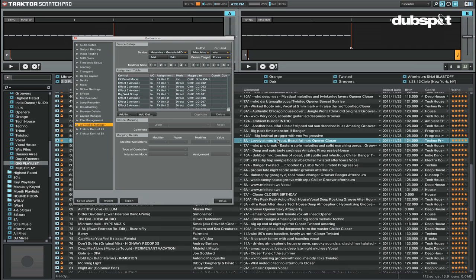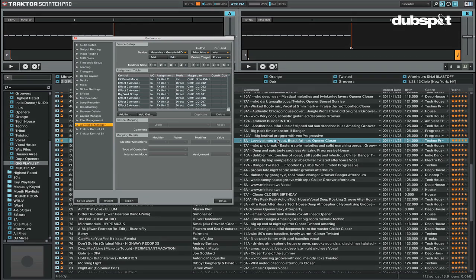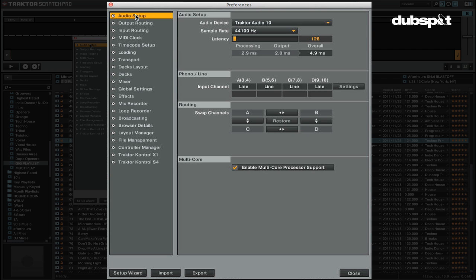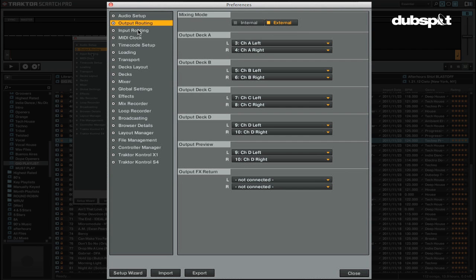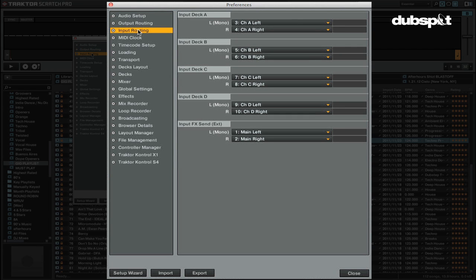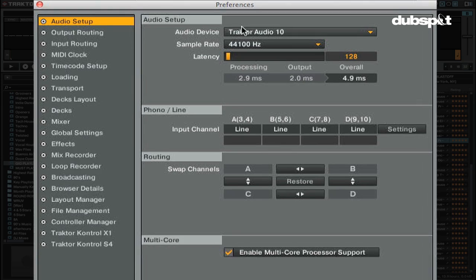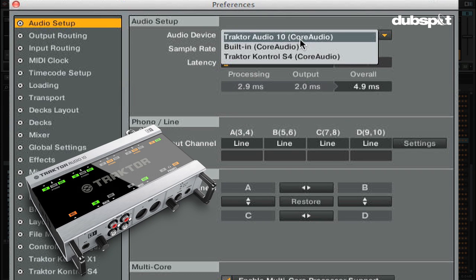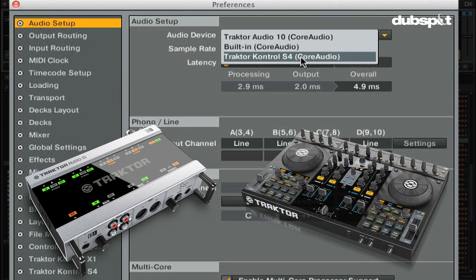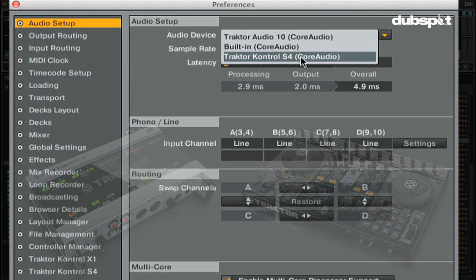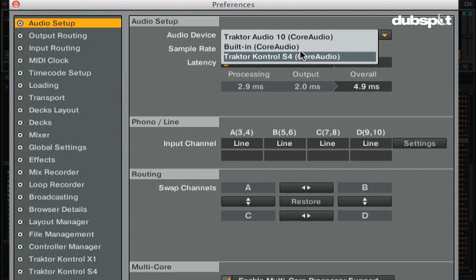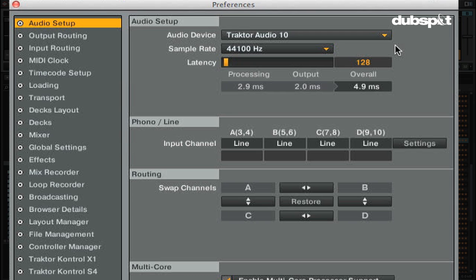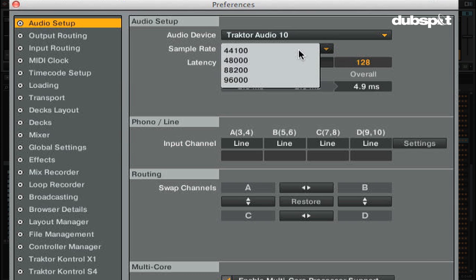When getting your sound card set up to play in Traktor or to troubleshoot any sound issues, there are three very important sections of the preferences to check. They are the audio setup window, the output routing, and input routing tabs. In the audio device menu, this is where you choose what sound card you're using, such as the Traktor Audio 10 or Traktor Control S4. If you don't have a sound card connected, you can always use your computer's built-in sound card. Below the audio device menu, you can choose your sample rate and latency settings.